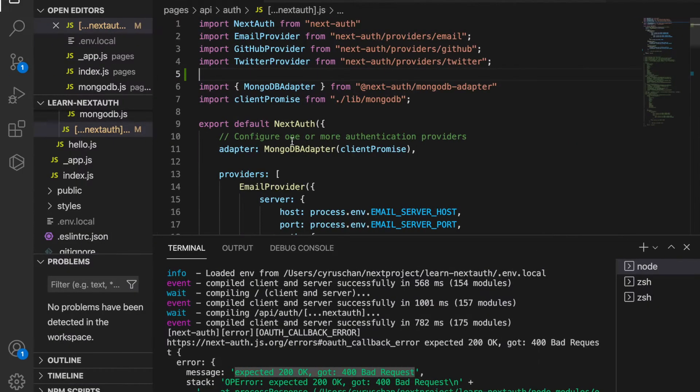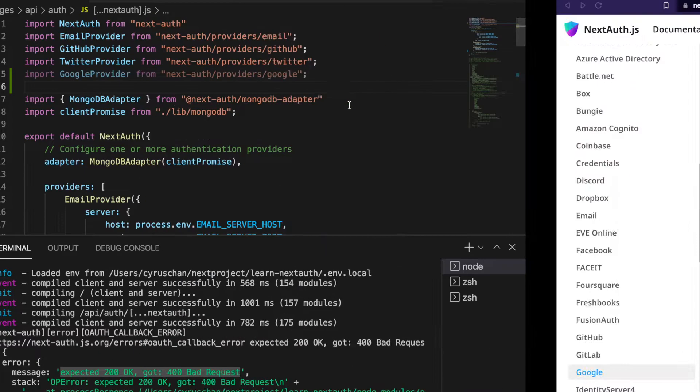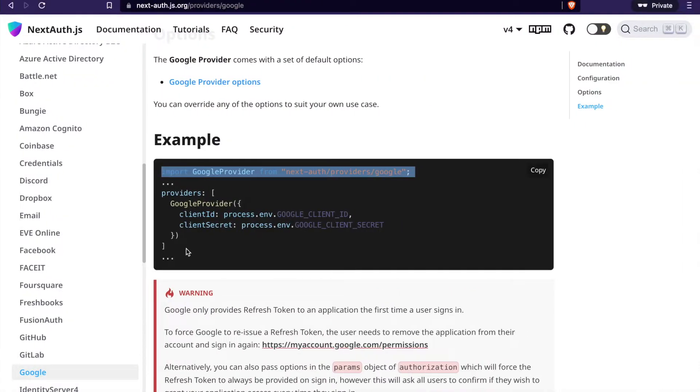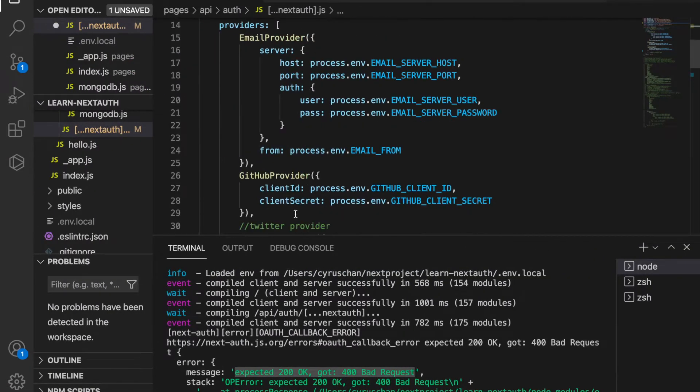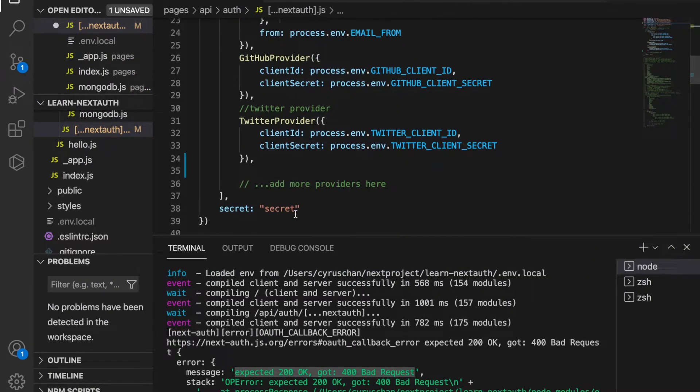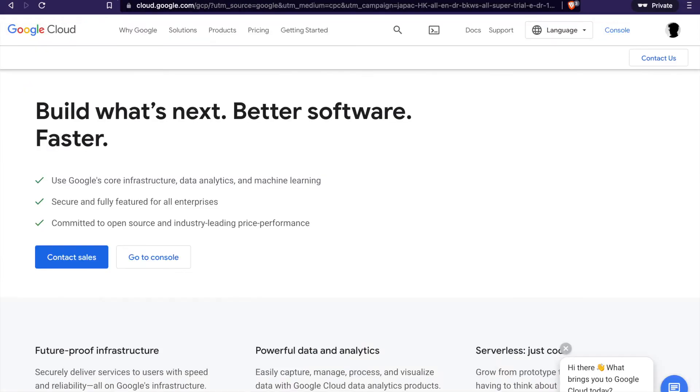Back to the Next.js file, we import this. Then we also copy the Google providers and paste it under the providers. Then we go to Google Cloud Platform and go to the console.